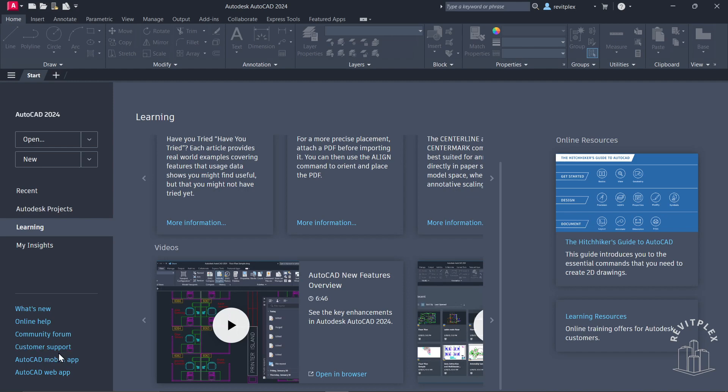Below that, you have this link to the AutoCAD mobile app, and below that we have AutoCAD web app. This is all about the start screen of AutoCAD 2024.